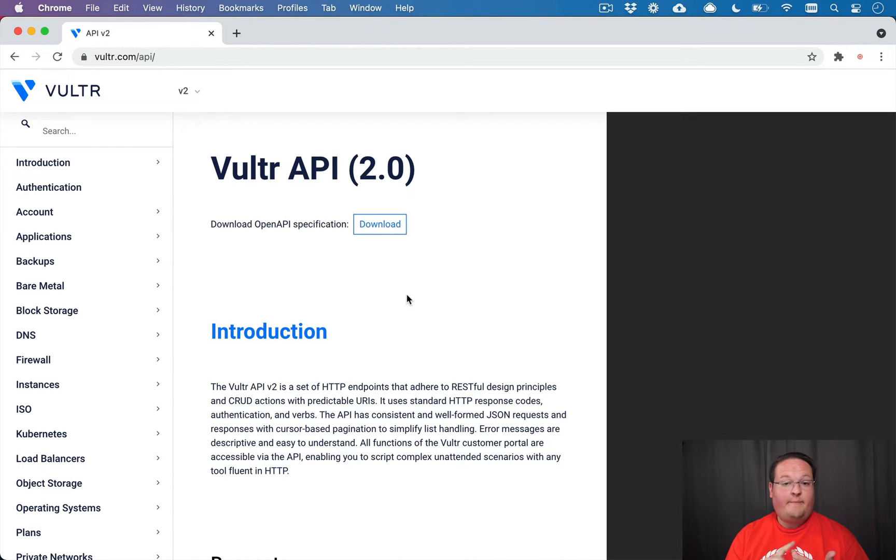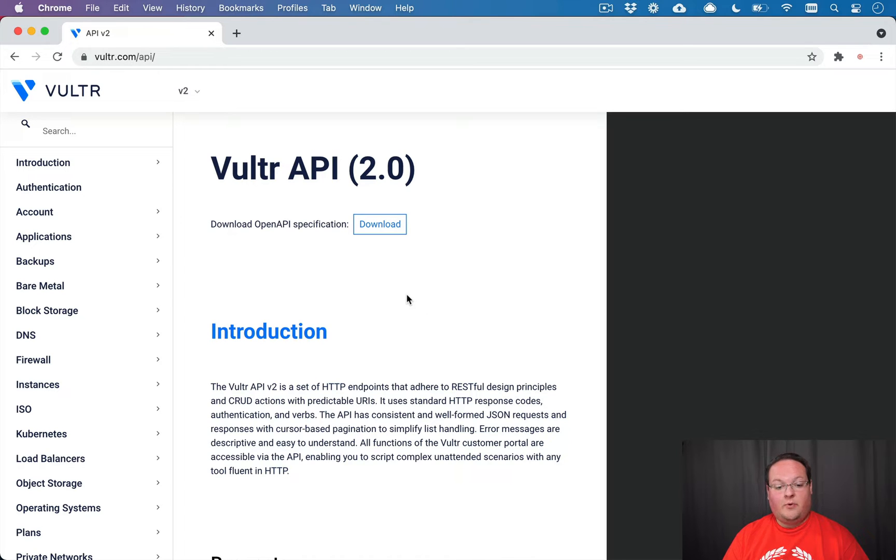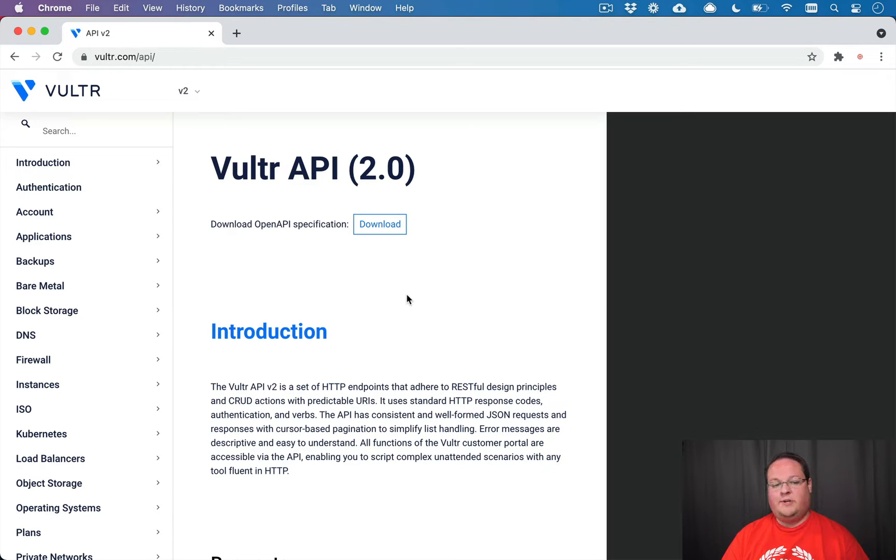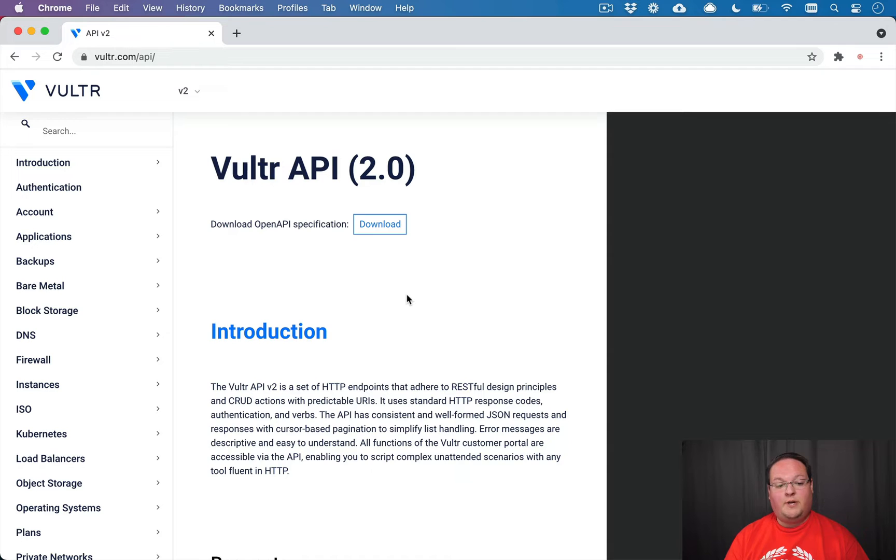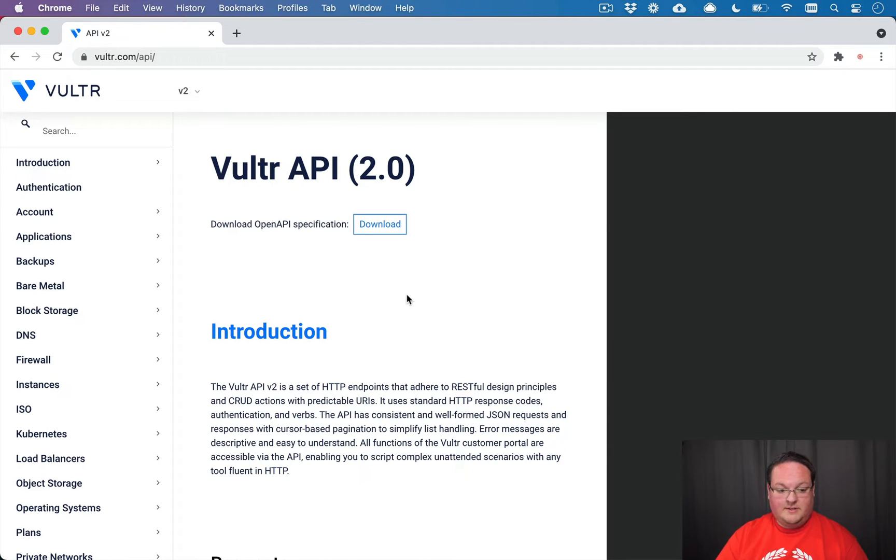we set up the gem and we installed Faraday so we can make HTTP requests. And we talked a little about how we want the gem to function. So this episode, we're going to be actually building out the OpenStruct wrapper objects around our Ruby hash responses.